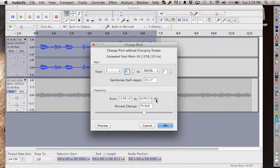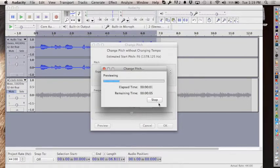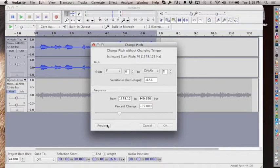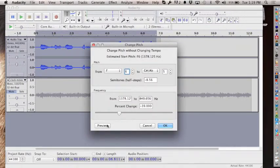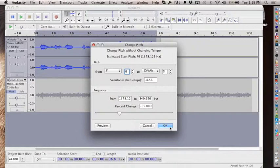You can do the whole chipmunk thing, or you can drop the pitch a little. There are different ways to do it—musical tones, frequency tones—I just use the slider. This is 'Change Pitch without Changing Tempo.' There's another one called 'Change Tempo,' which can speed up or slow down audio, but that changes the duration of your clip and sometimes you don't want to lose the length.